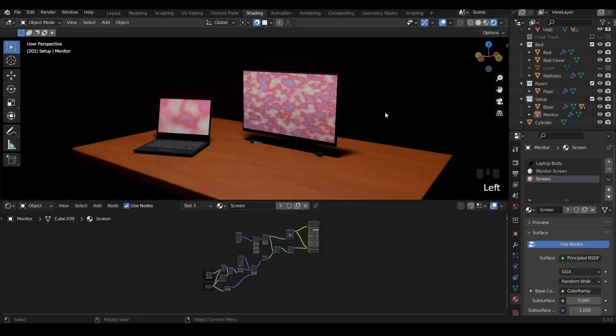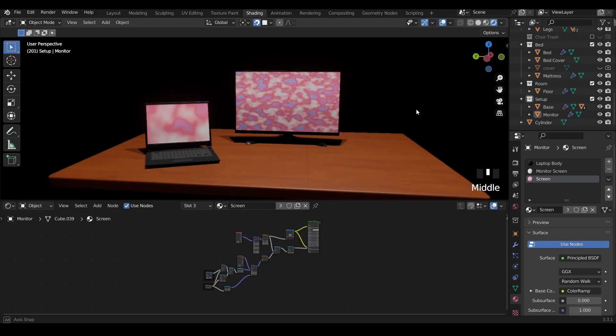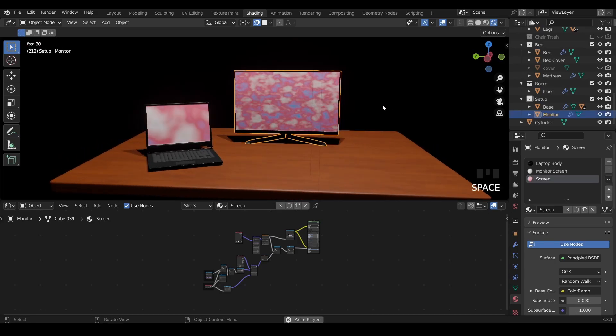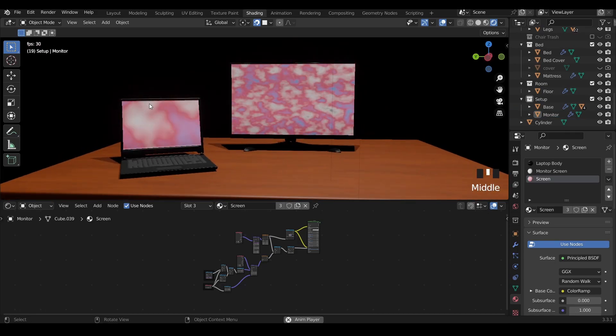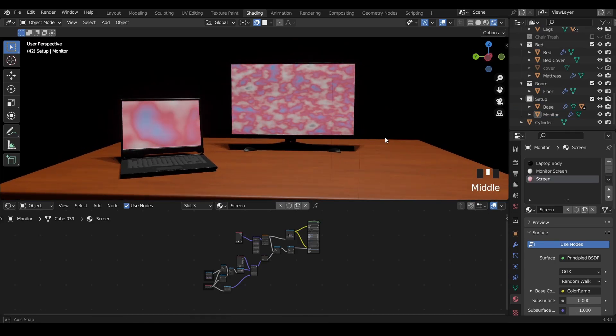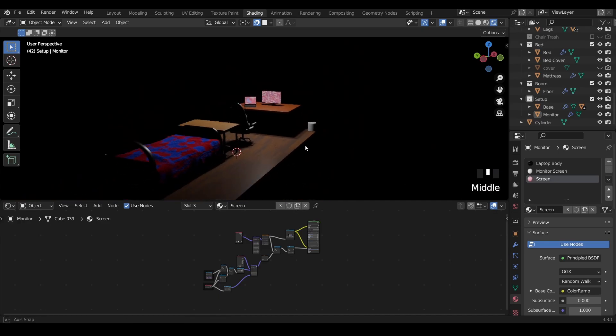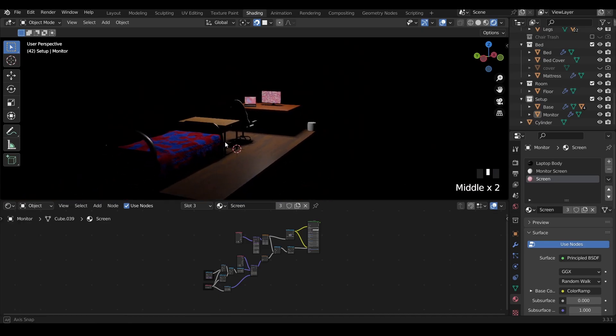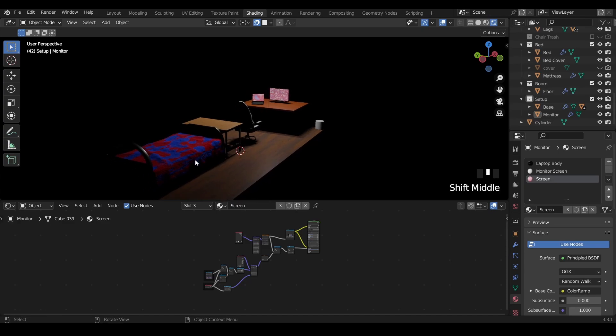As-salamu alaykum and hello everyone. In this video we will be creating this flickering screen effect. I got the idea while I was working on a scene from a movie or short film to be specific, which will be released hopefully by next year or end of this year.